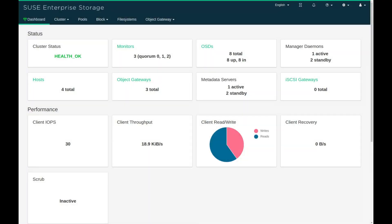Today I'm going to take you through the new Ceph dashboard. Here's the main dashboard — the view that you see when you first log in — and you'll see cluster status, monitors, and all sorts of detail about every component in your cluster.